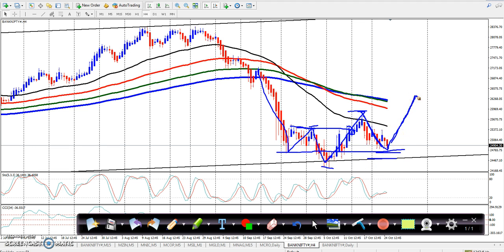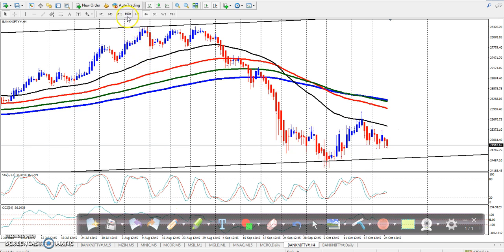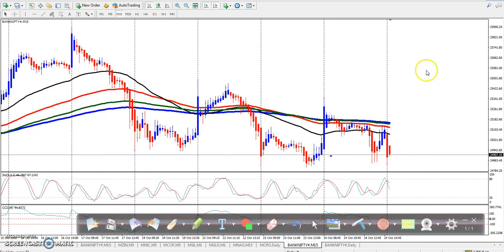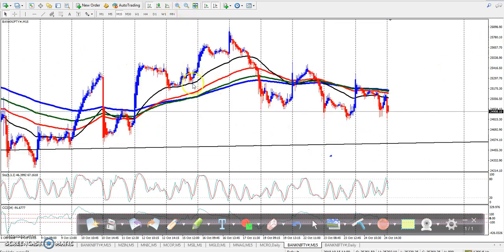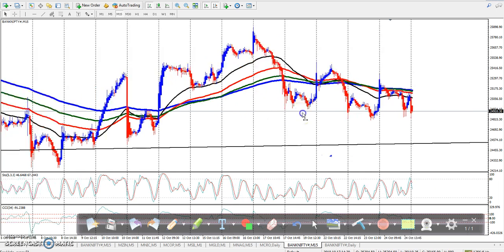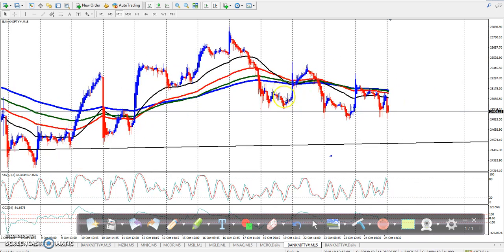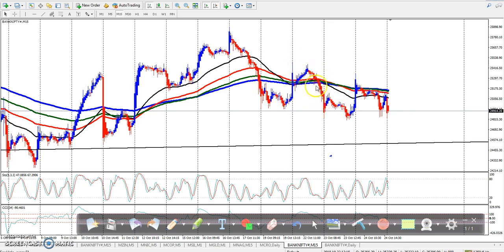It seems the market may go up from this zone. I need to see if this is a lower low. Looking at a smaller time frame — 15 minutes — the market is moving sideways. Looking at this time frame, we have a breakout.